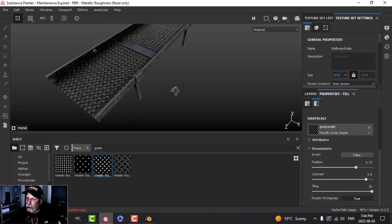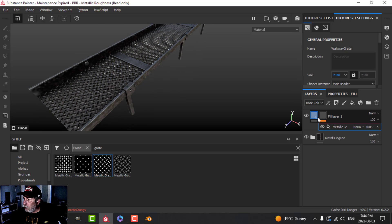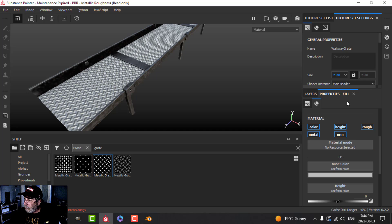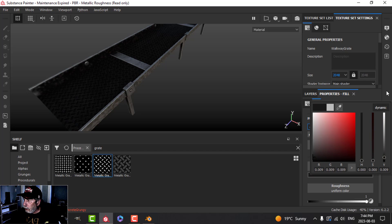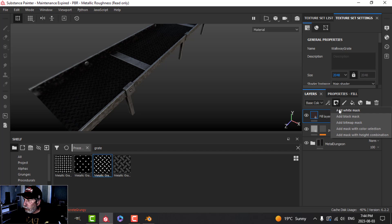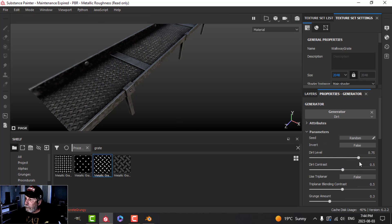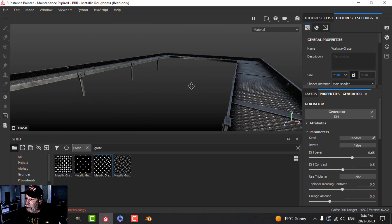Now you can see the effect a little bit better — that's basically what I'm going for. I'll call this the pattern layer. On top of that I'll add some dirt: a fill with color and roughness up and a dark color, and I'll just use the dirt generator. If it's good enough I'm happy with that. Drop that down — I think that's okay for the effect I want.